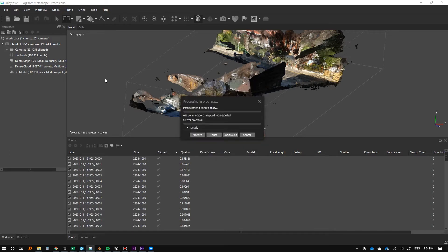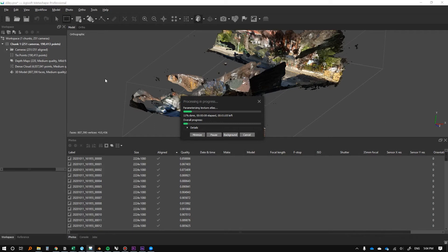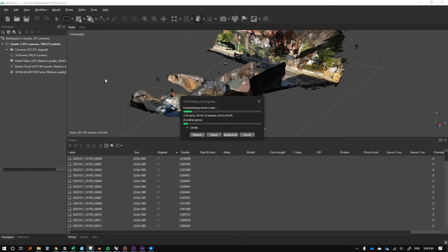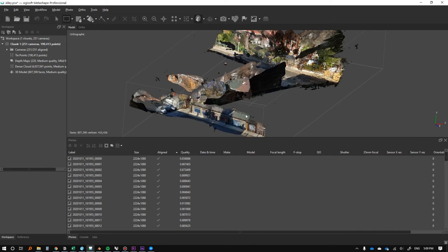We'll just sit tight again. This is part of the process - waiting for these things to compute. It's very contingent on your processing power. You can enable your GPU in the settings - I should have mentioned that earlier. I'm not sure if it is by default, but using your GPU, if you have a powerful one, will rapidly expedite this process.